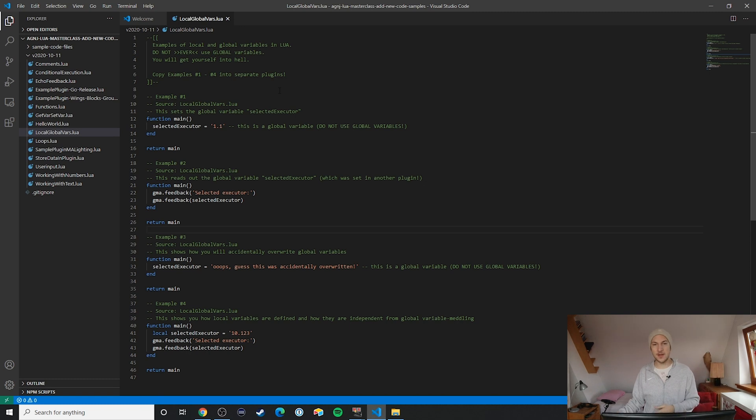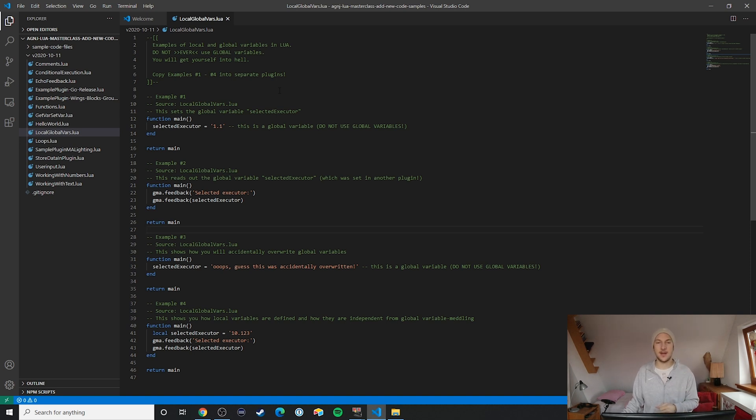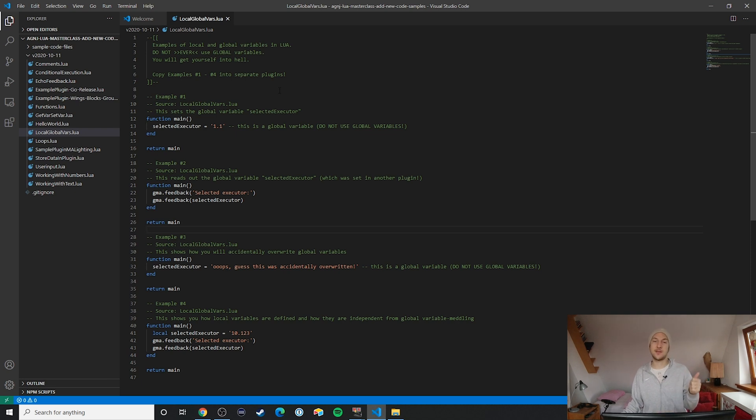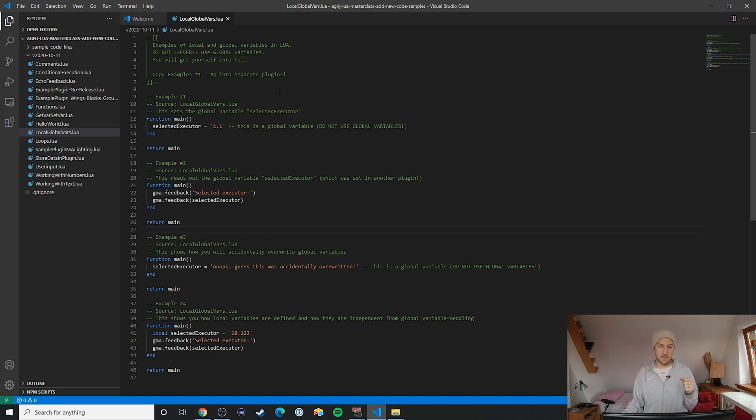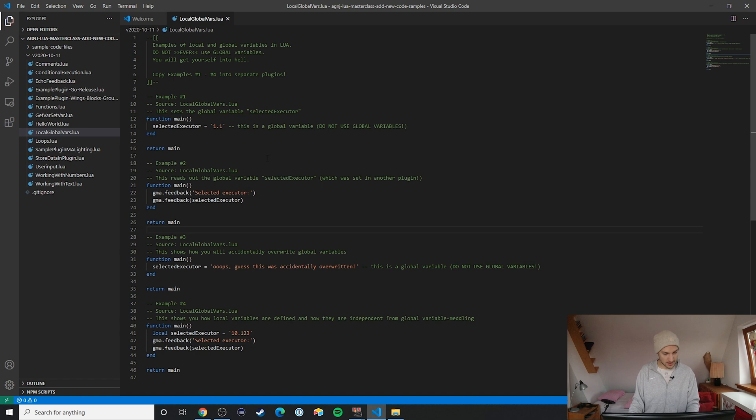Opening the code sample file local and global vars dot lua, you find four different examples here. I need you on this one to actually copy and paste those into four different plugins, so I'm just going to do that right now and then in a second we'll see the dangers of using global variables. This is example number one.